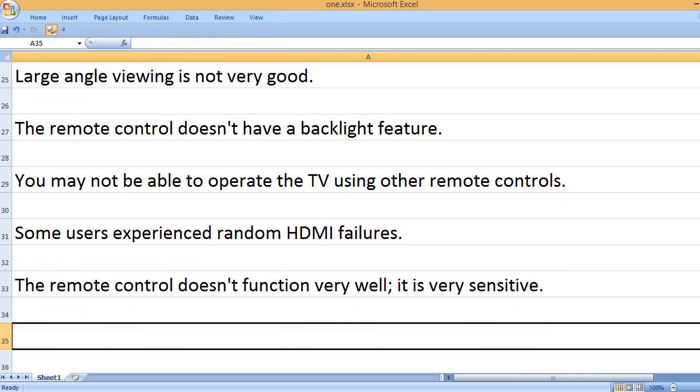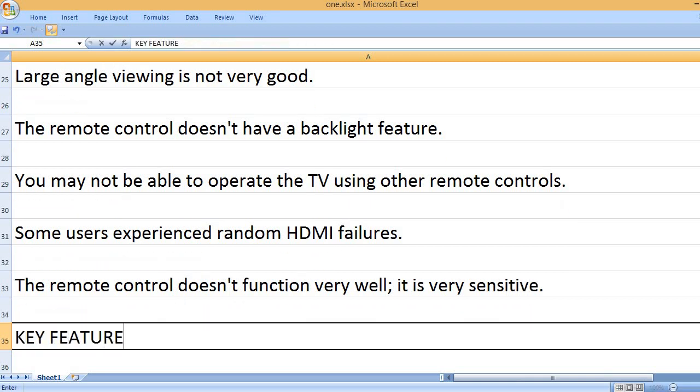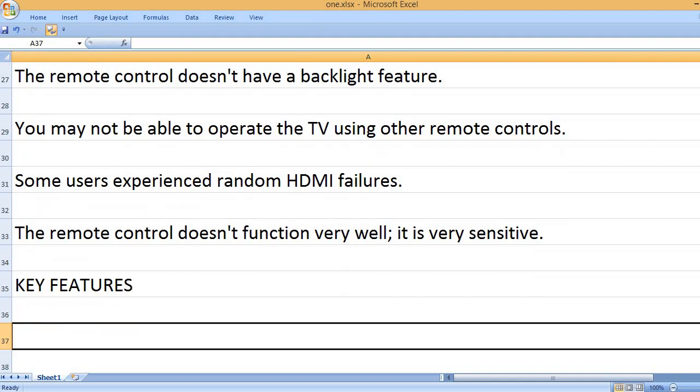The remote control doesn't function very well - it is very sensitive. Key Features: